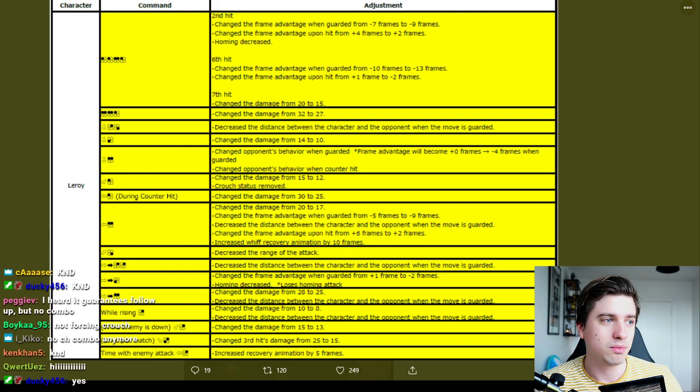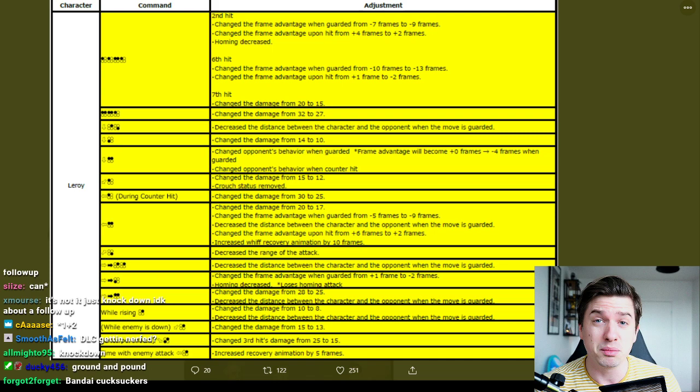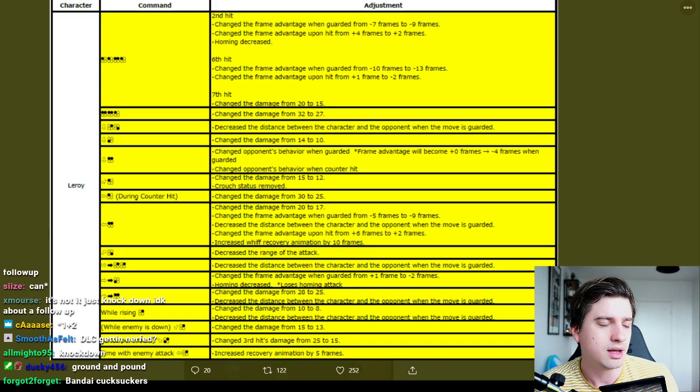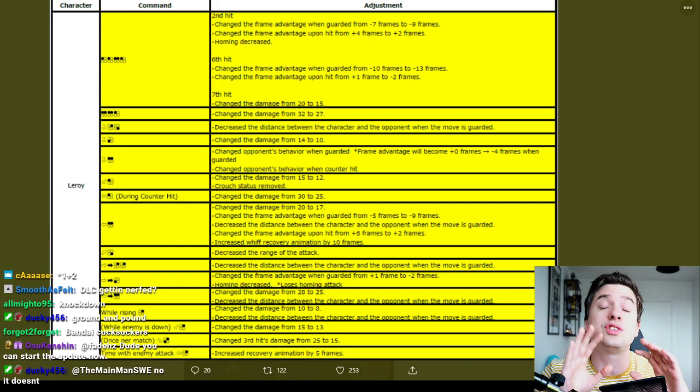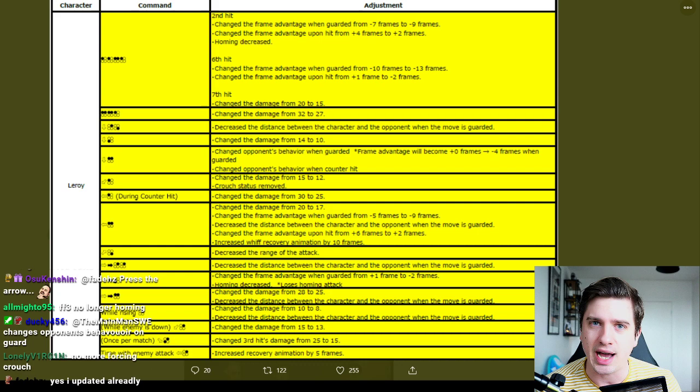Still hits super far away, tracks to one side. I'm guessing it still forces crouch, I see no notes on it. So honestly, even if it doesn't launch anymore on counter hit, it's still a great move. So it's just not the best move in the game anymore. This is great, and I'm so happy they responded so quickly to the problems we've had with this character and especially from Japan.